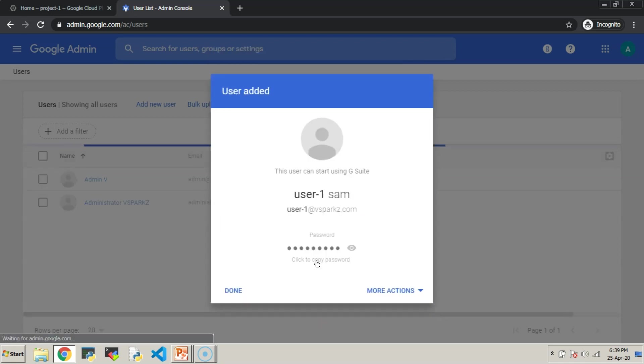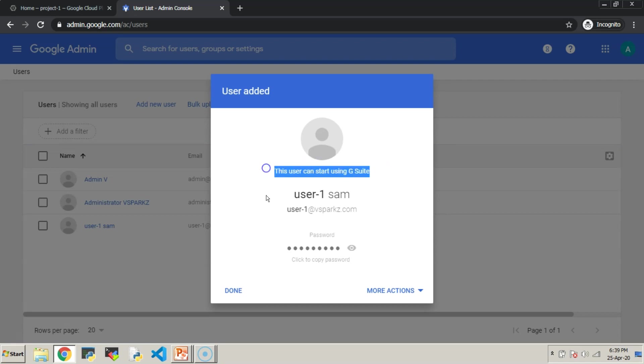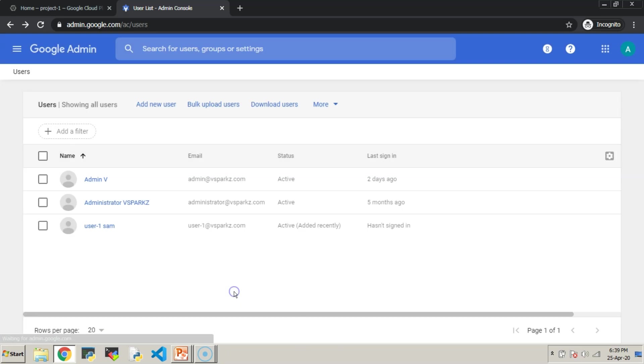User is created in the Admin Console now, and it means a new Google account called user-1@vsparks.com is created in our organization.